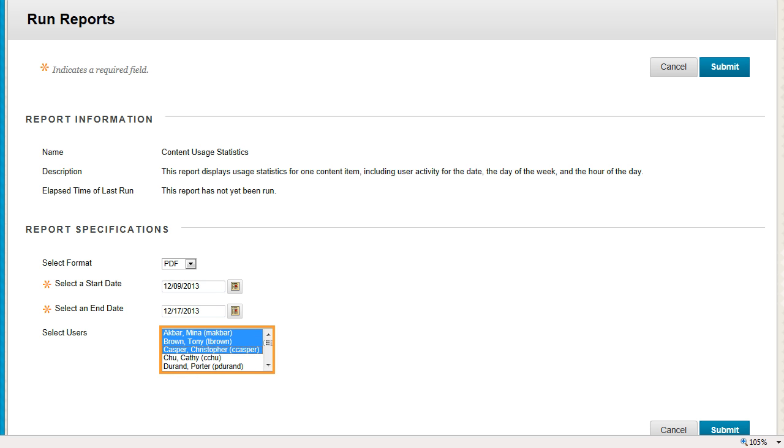In the Select Users box, select one or more users. If you do not select users, the report automatically runs using all users.